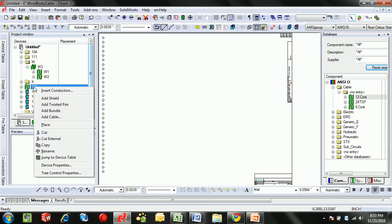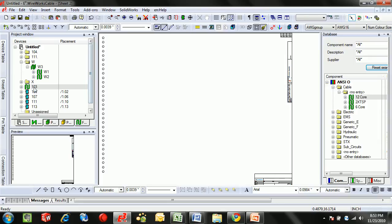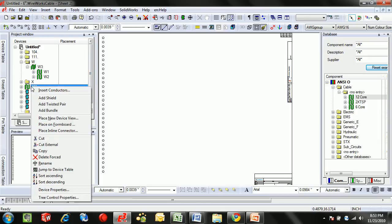For the first example I created with just the individual conductors, I'm going to create an example or a quick manufacturing drawing within E3 Wireworks itself. To do that...